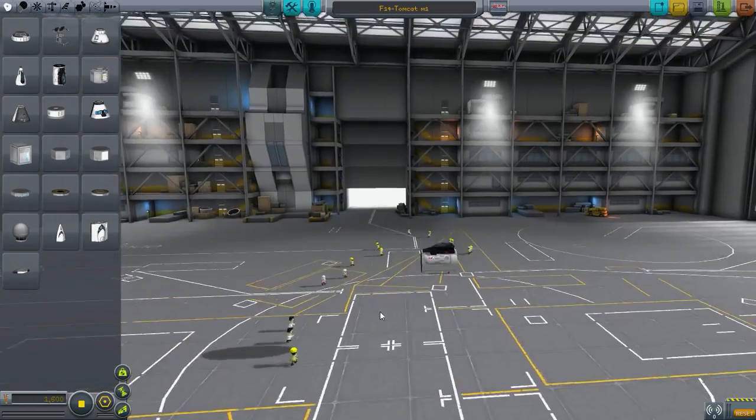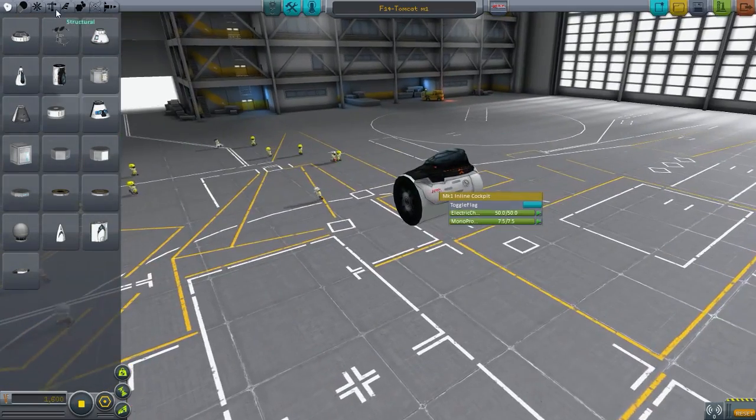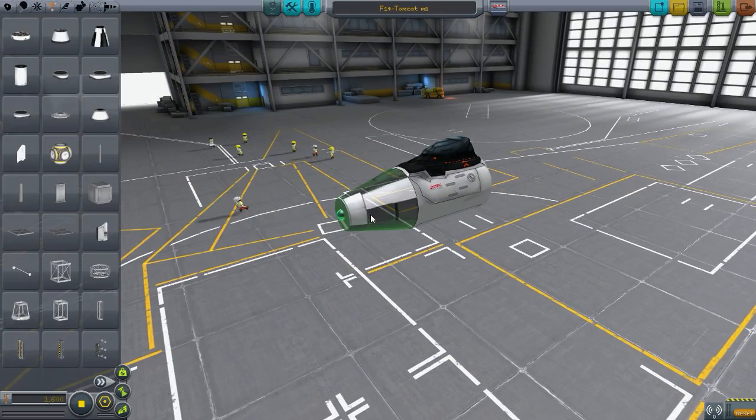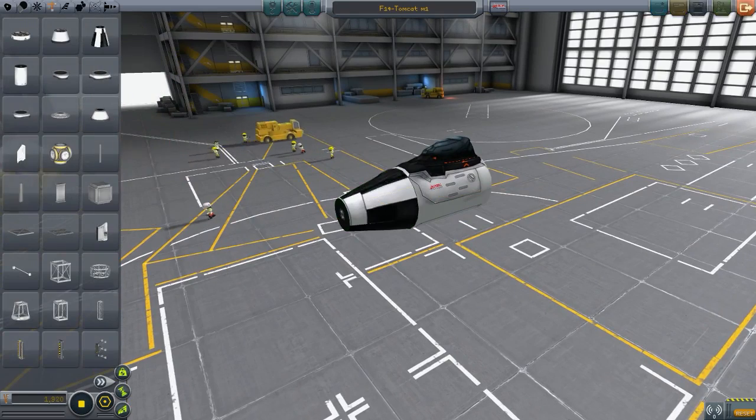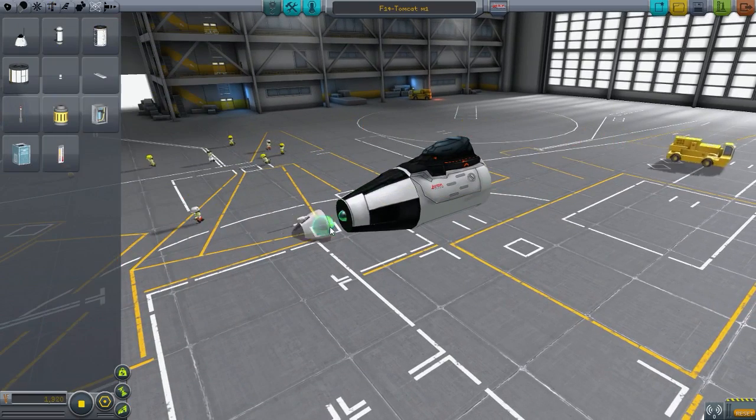Hello everybody, welcome back to Kerbal Space Program. Today we are making the Grumman F14 Tomcat. I hope I said that right.